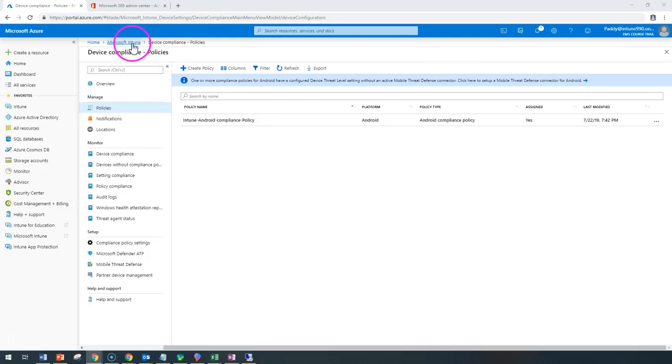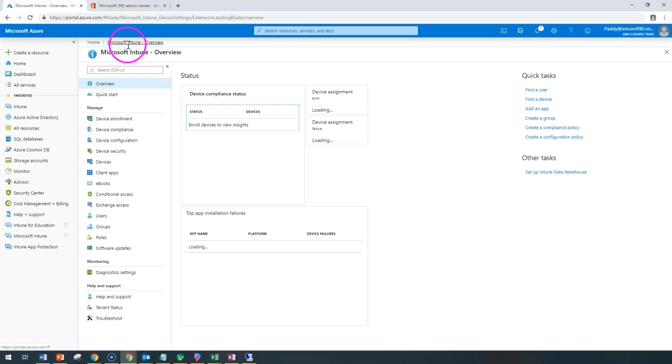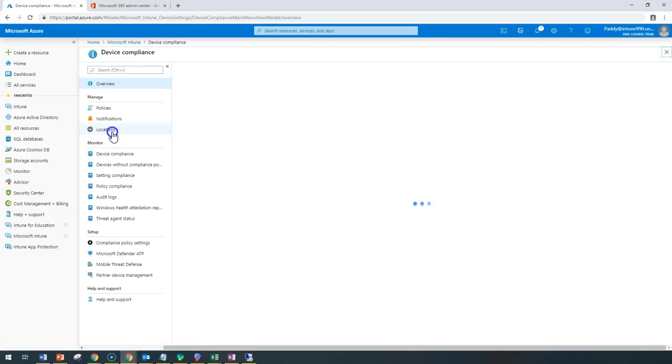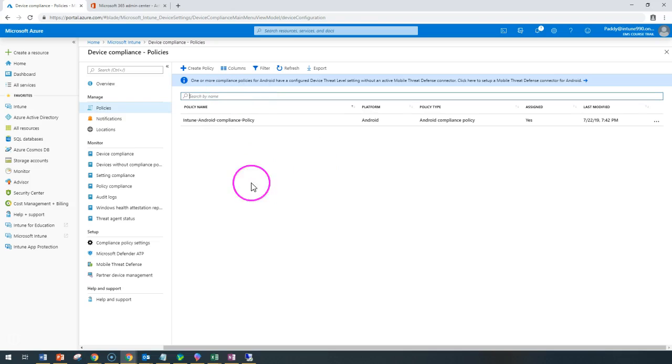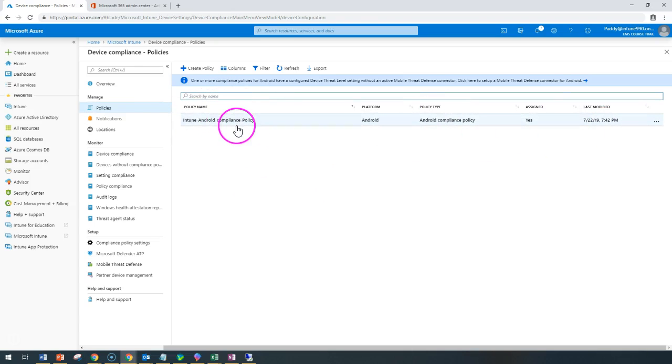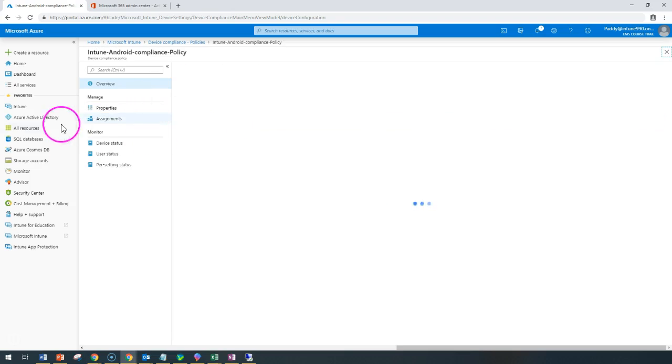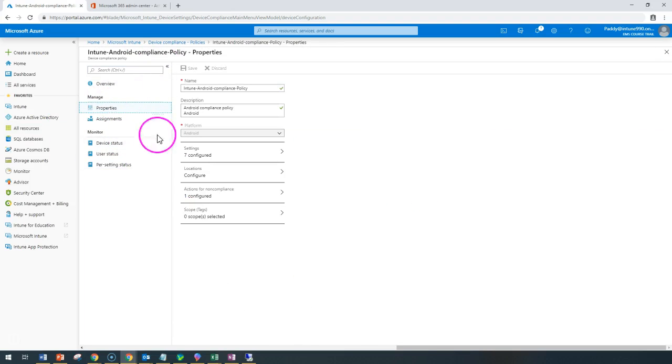In Microsoft Intune, you have device compliance policies. For example, if one of the devices is found as non-compliant, what are the settings you have configured inside this policy?